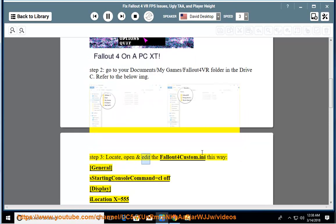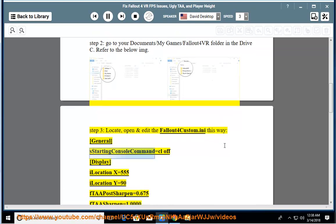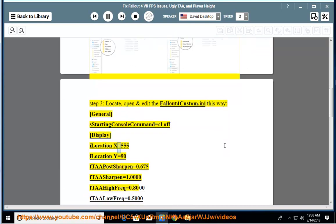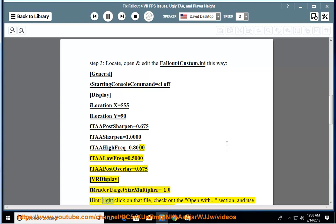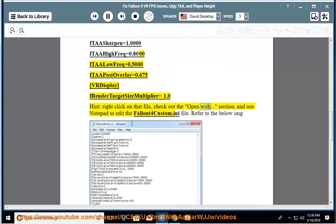Step 3: locate, open, and edit the Fallout4Custom.ini file this way — under [General], add: sStartingConsoleCommand=cl off, iLocation X=555, iLocation Y=90, fTAA_PostSharpen=0.675, fTAA_Sharpen=1.0000, fTAA_HighFreq=0.8000, fTAA_LowFreq=0.5000, fTAA_PostOverlay=0.675, VRDisplayFor_RenderTargetSizeMultiplier=1.0. Hint: right-click the file, check the 'Open With' section, and use Notepad to edit the Fallout4Custom.ini file.